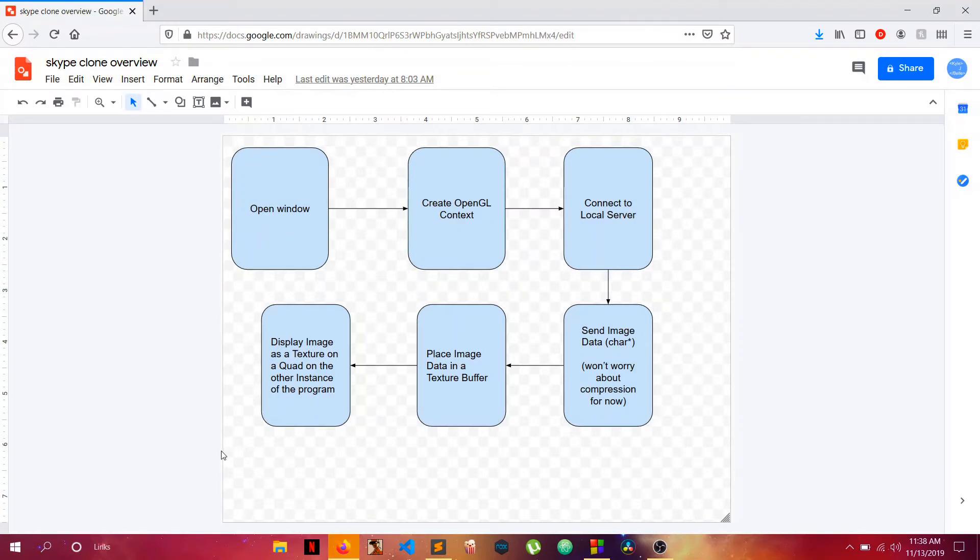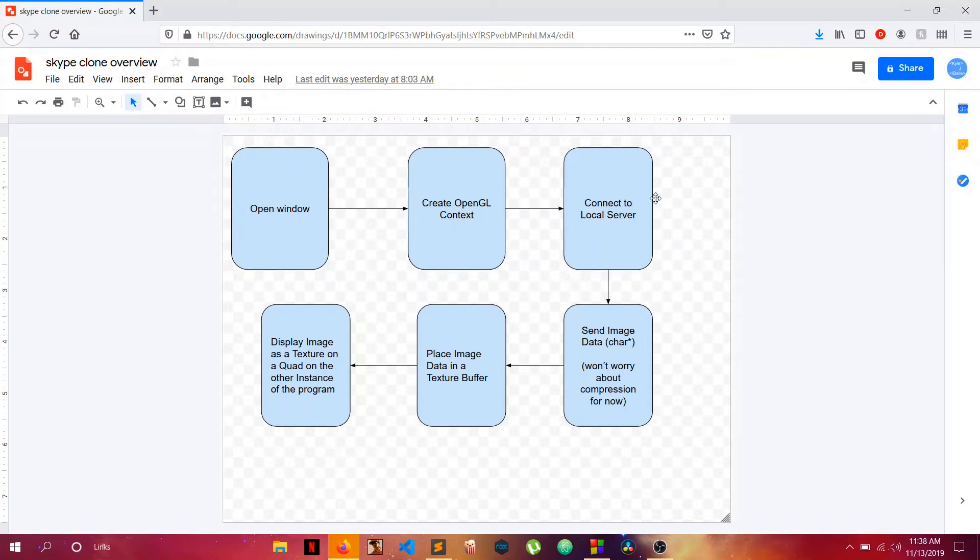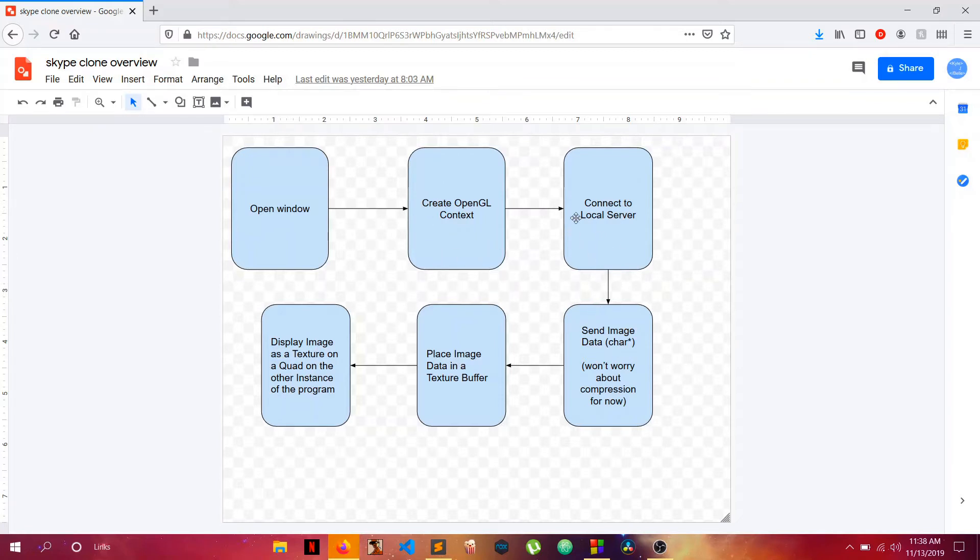Throughout the series, I'll be following these steps here. First I'll open a window, then instantiate that window for OpenGL context. Then we'll have a server which will be a separate program, by the way, and we're going to connect the program with the window to the server.